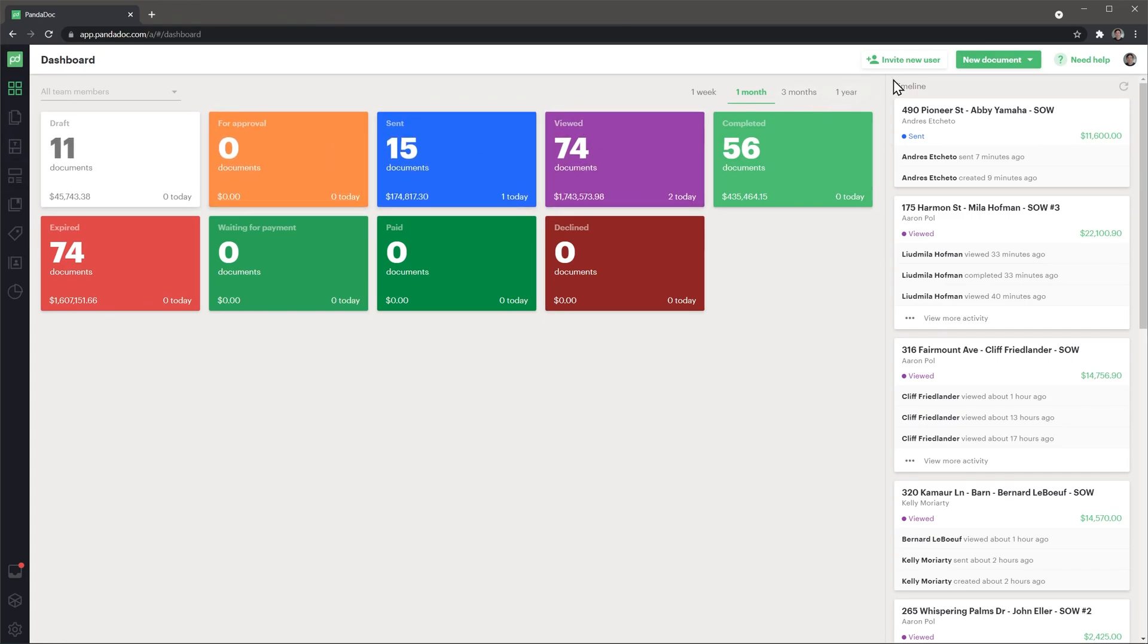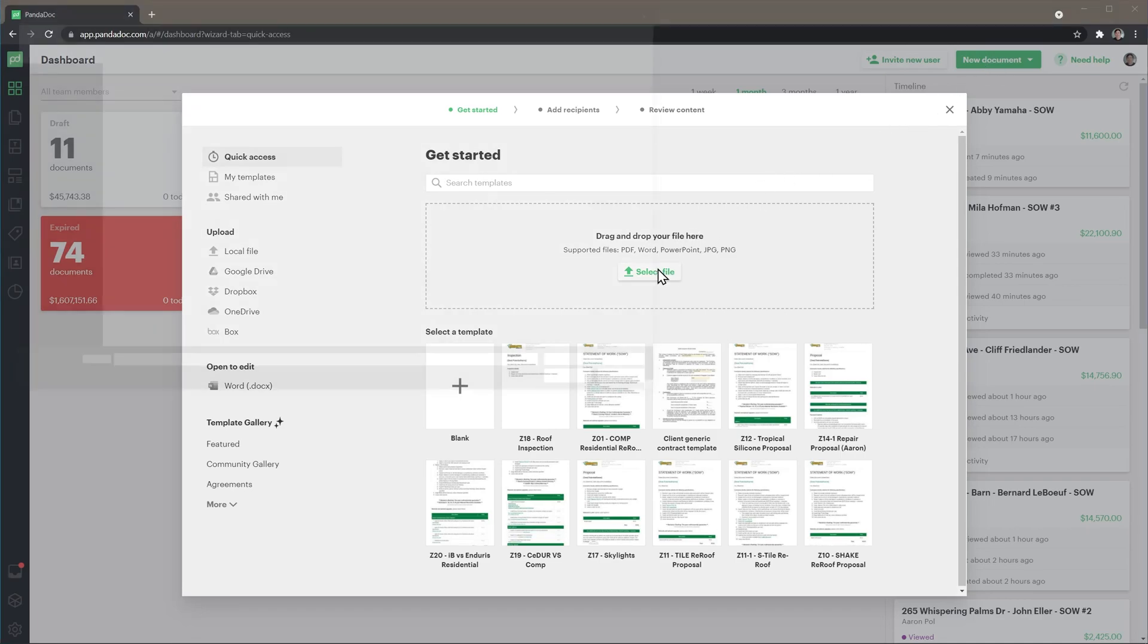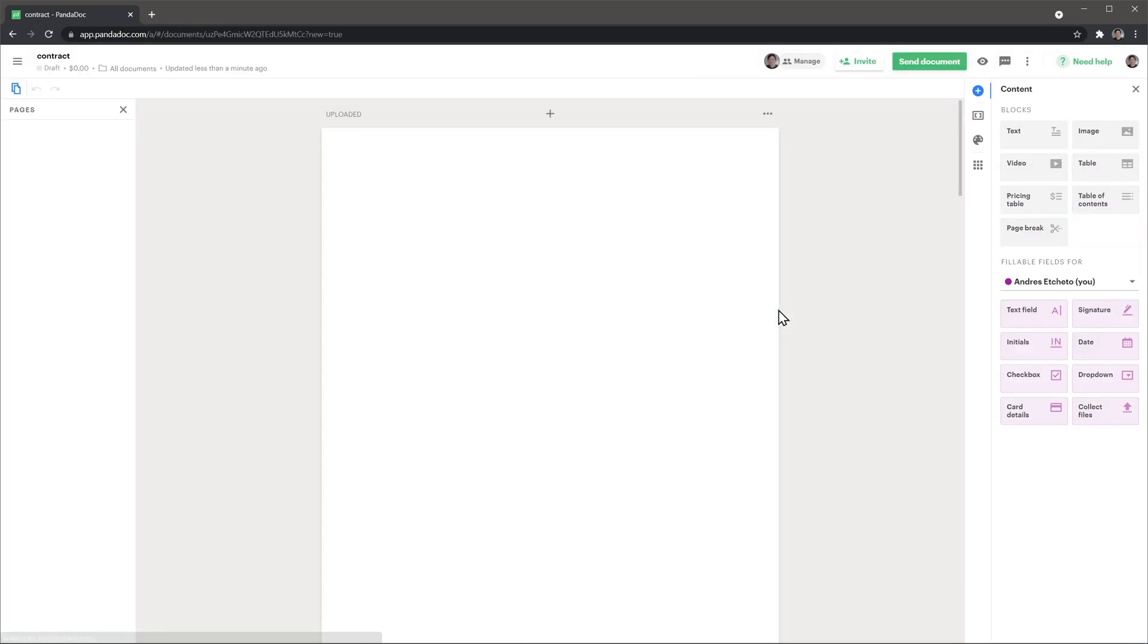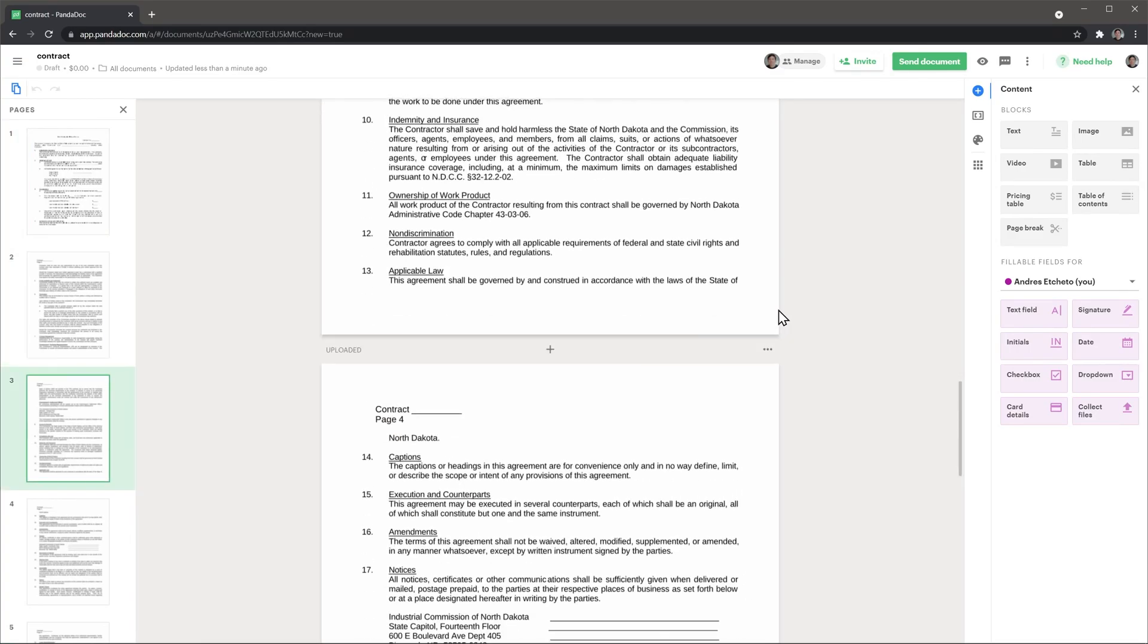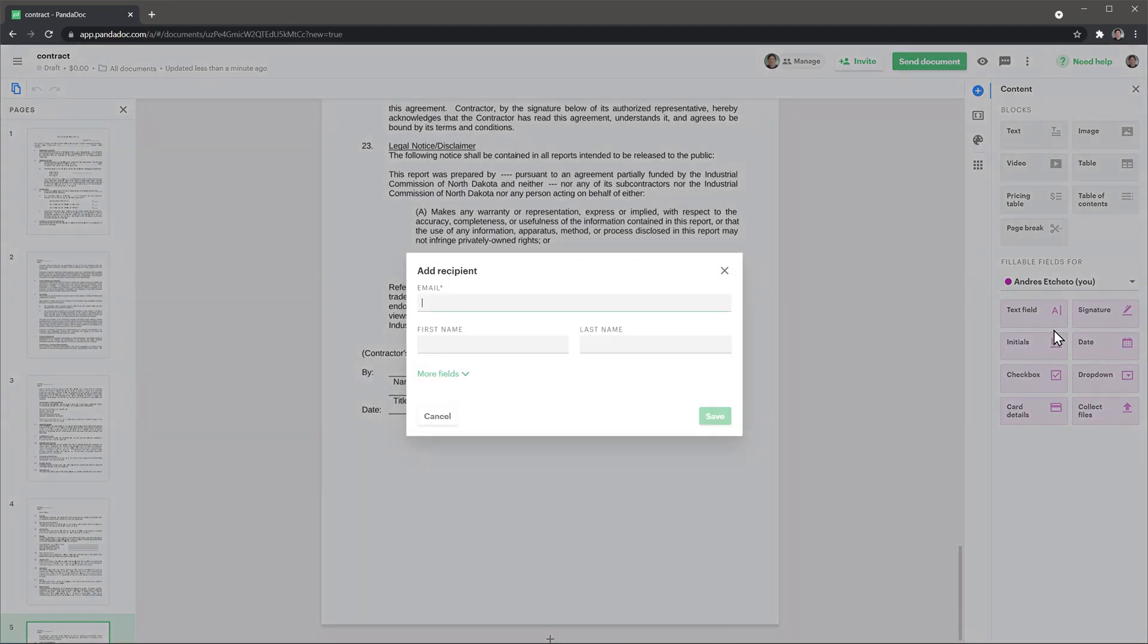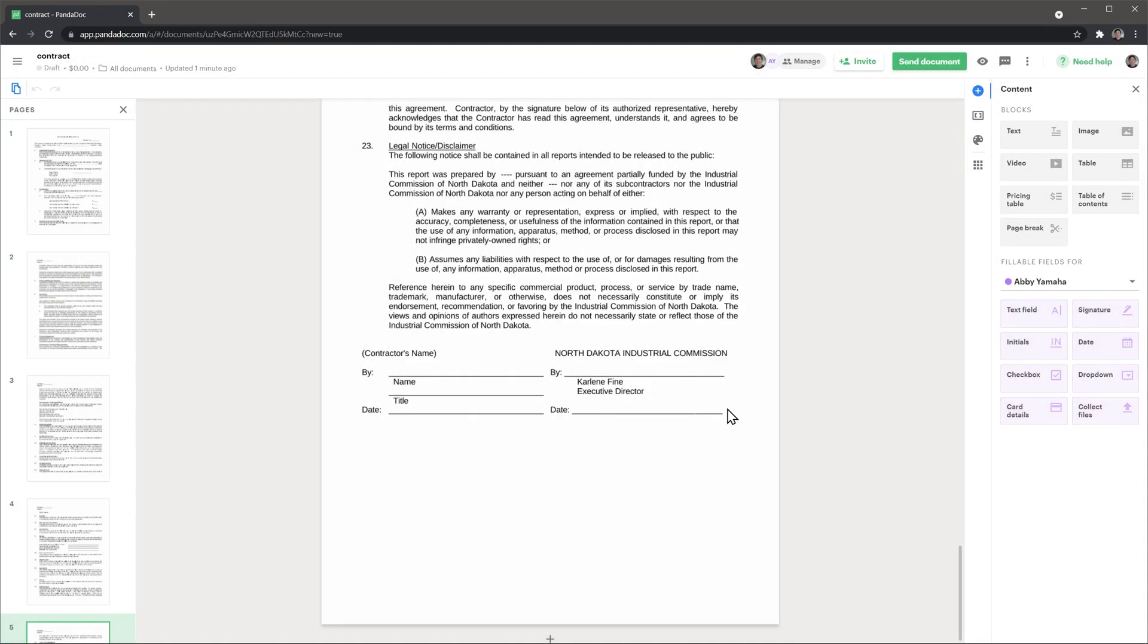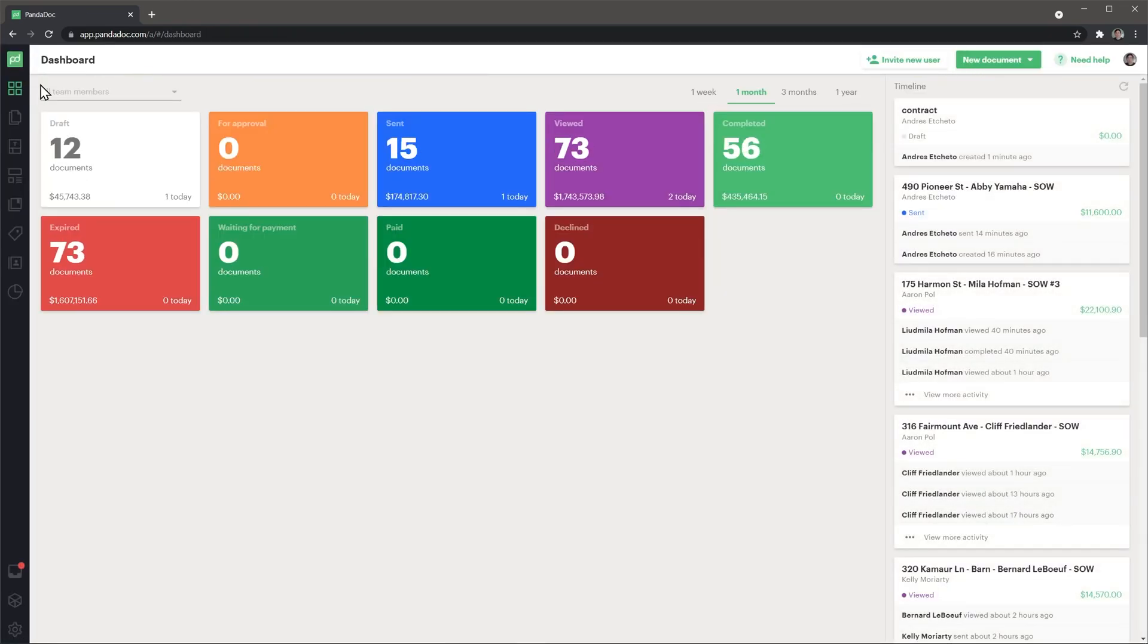To create a document, click on the new document button and then you can upload a file like a PDF or Word, you can create a document with the PandaDoc editor, or you can select a template. Let's upload a PDF. Then add the recipients, in this case we only need to select ourselves here. Finally, you can make any edits, like adding a signature area. So first let's add a signer and then let's move the fields to the document. Finally, you can send a document by clicking this button or you can go back to the dashboard and the document will be saved as a draft.